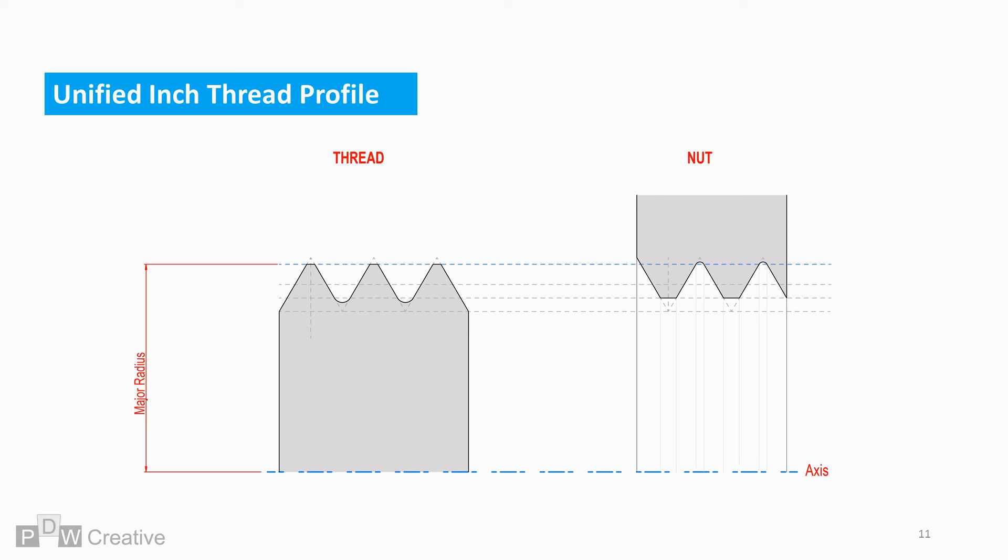The major diameter or radius for the benefit of this cross section is the largest thread diameter or radius. It is often also known as the crest of the thread.